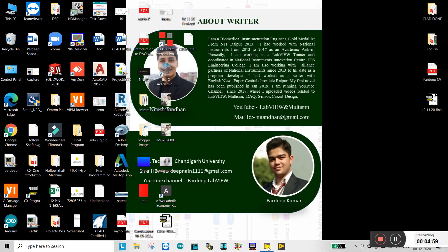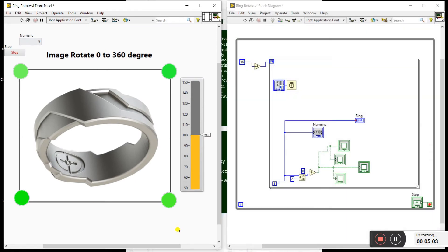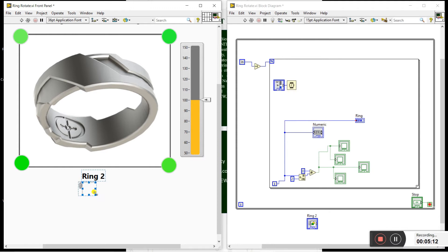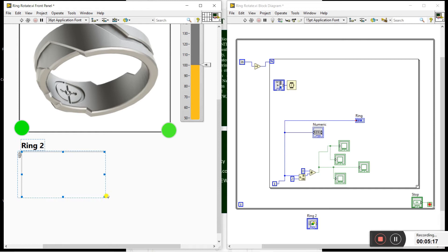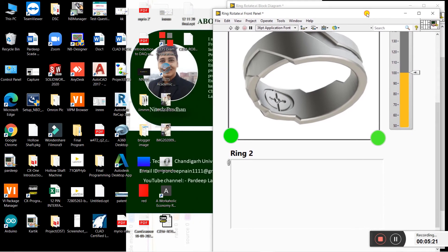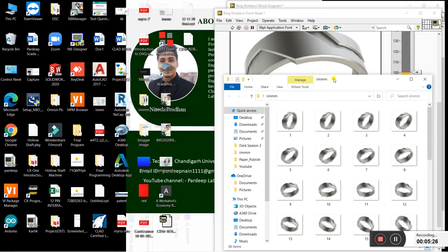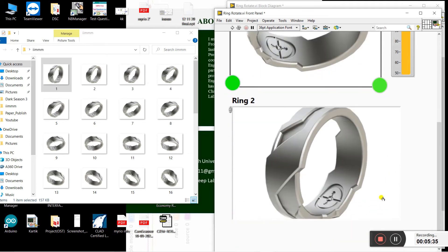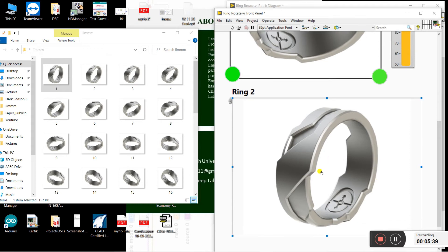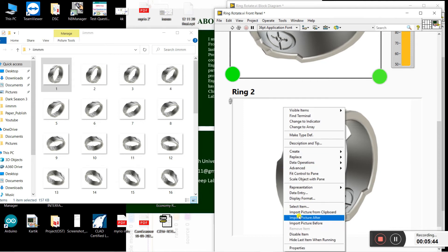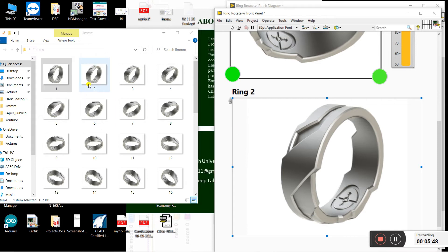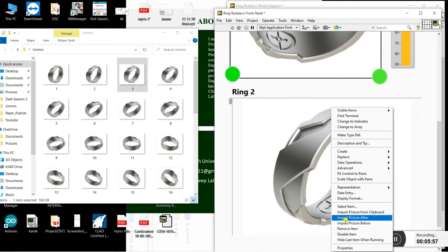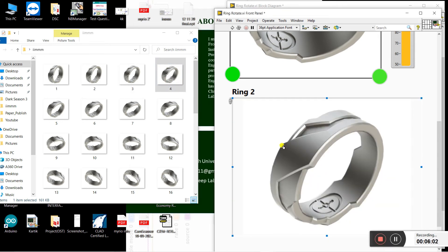Now come back to LabVIEW. Right-click and click on the Picture Ring control, then drag it onto the front panel. Change its size as per your picture. Open your folder where you saved the 0-to-360 angle images and drag the first image into the control. Now right-click and click Import Picture After, then drag the second picture. Again right-click, Import Picture After, and drag the third picture. Continue this for the fourth picture as well.